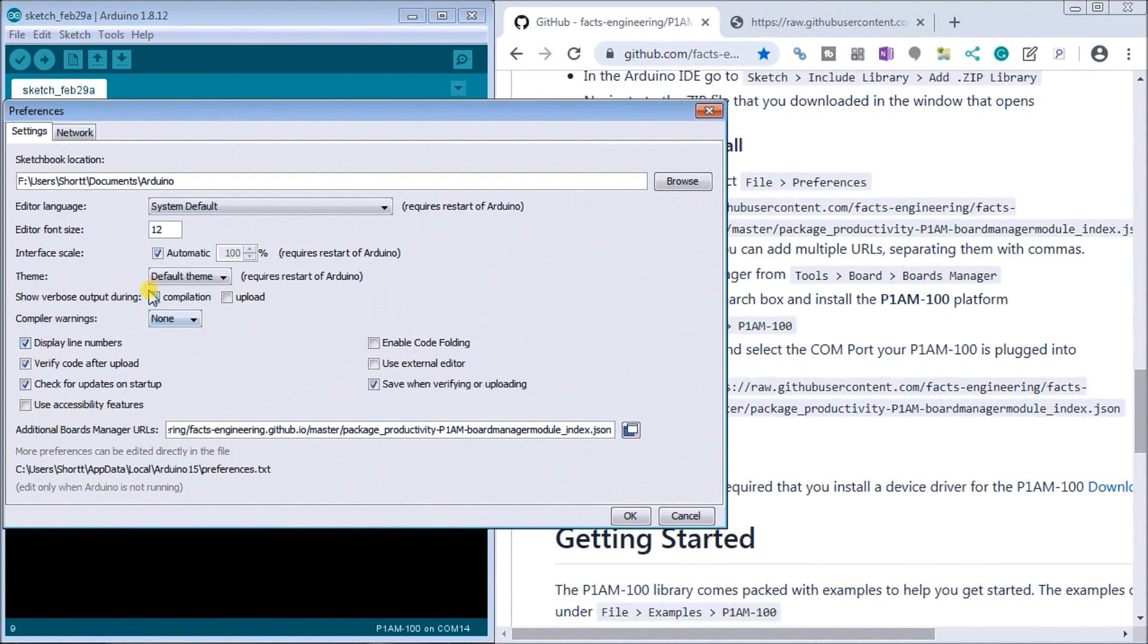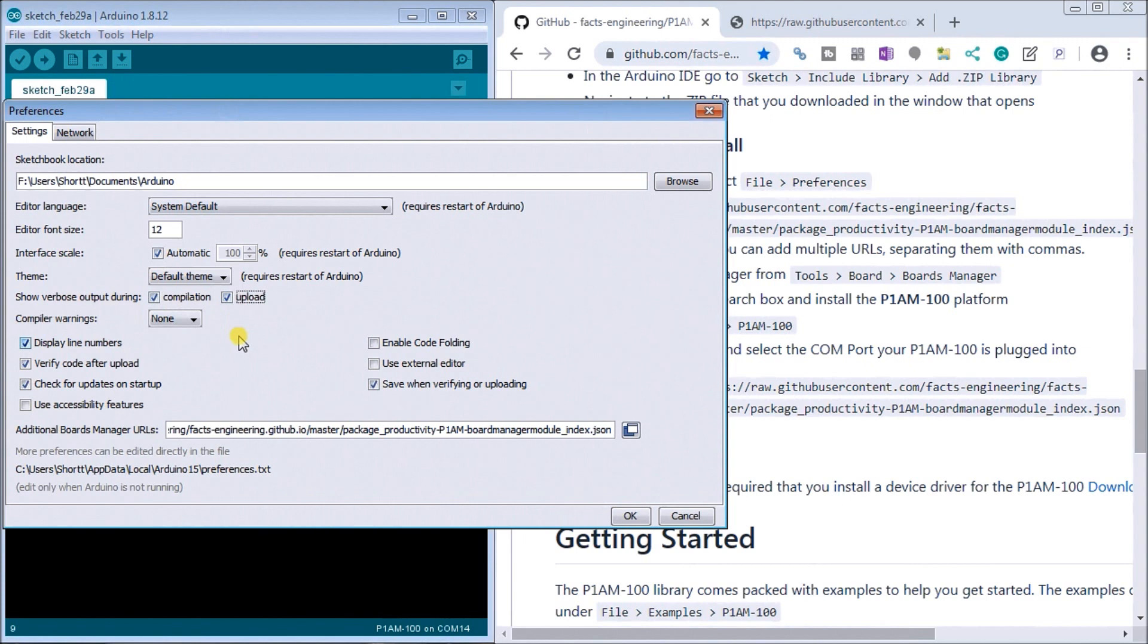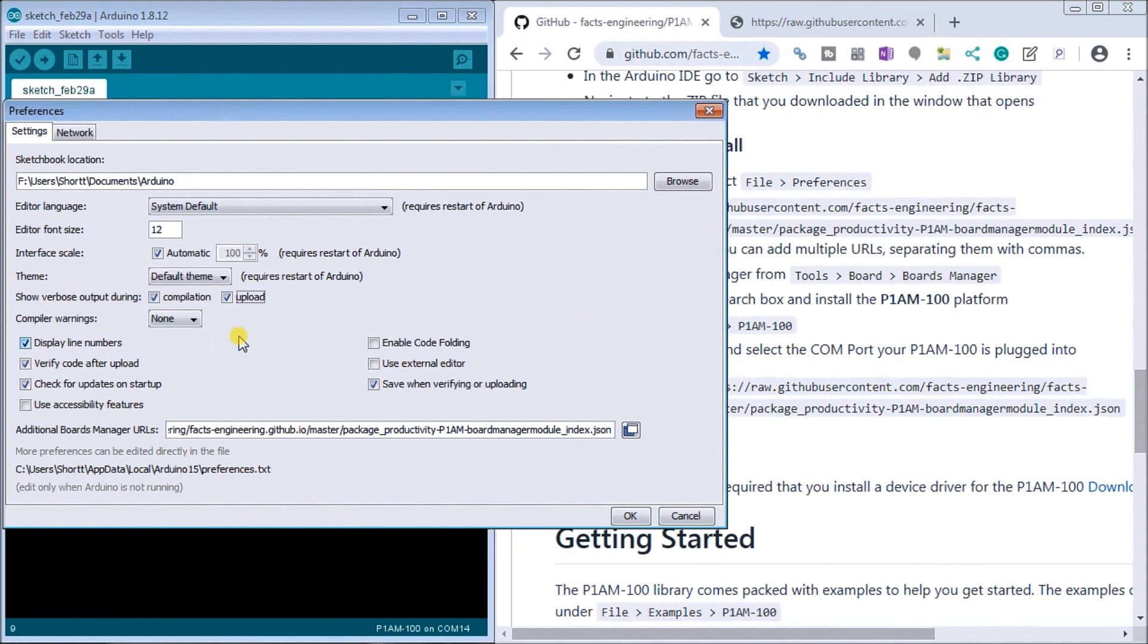And then the other thing I like to turn on is show verbose during output during the compilation and our upload. What this will do is show you all the communication back and forth from the board to the PC when we are actually downloading something to it. So we'll turn those both on and then we'll hit OK.